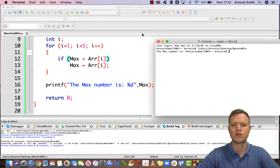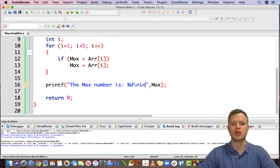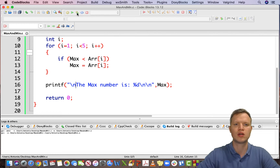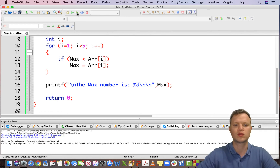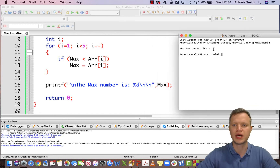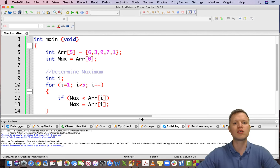Let's run the code — just quickly adding a new line to make it nice and clear. The output in the terminal shows the max number is 9. Looking at our data we can see that 9 is in fact the biggest value.